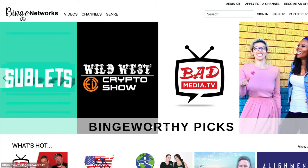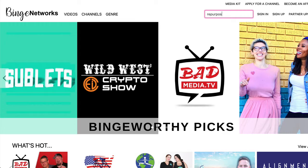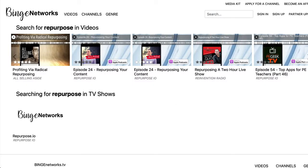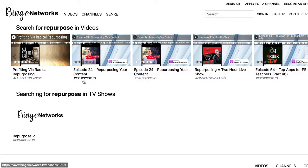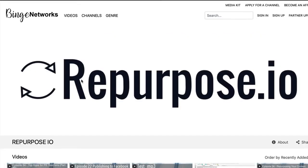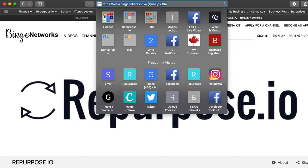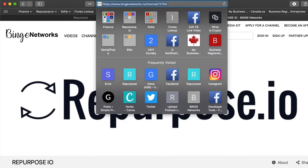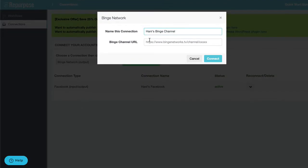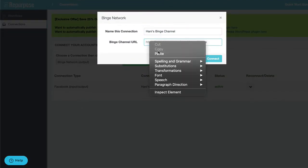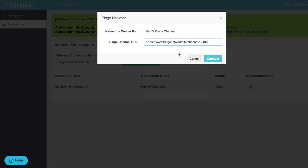So if you go to thebingenetworks.tv, do a quick search. I'm going to search for repurpose. That's the name of my channel. And you'll see a bunch of videos. Now the key is to click on the name, not the actual video, but the name. And this will open up your channel. Go ahead on top and copy that URL and paste that right inside here.